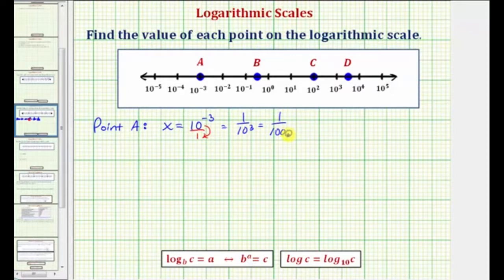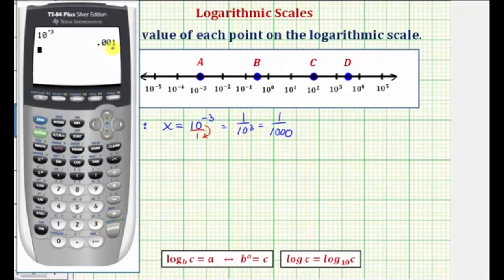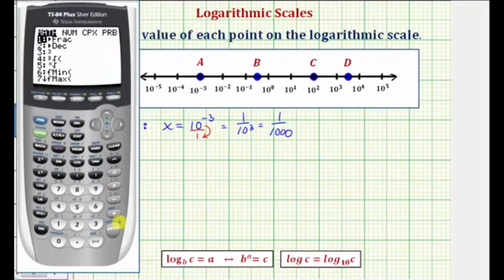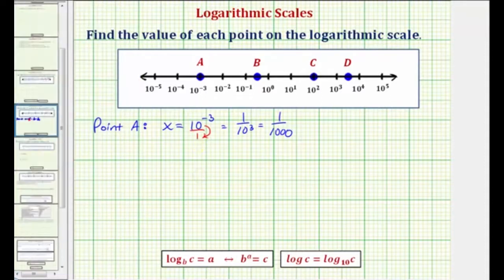Of course, we can check this on the calculator if we wish. We enter 10 raised to the power of negative 3, which gives us the decimal value of 0.001 or 1/1000. To convert to a fraction, we press math, enter, enter. So the value of point A is 1/1000.